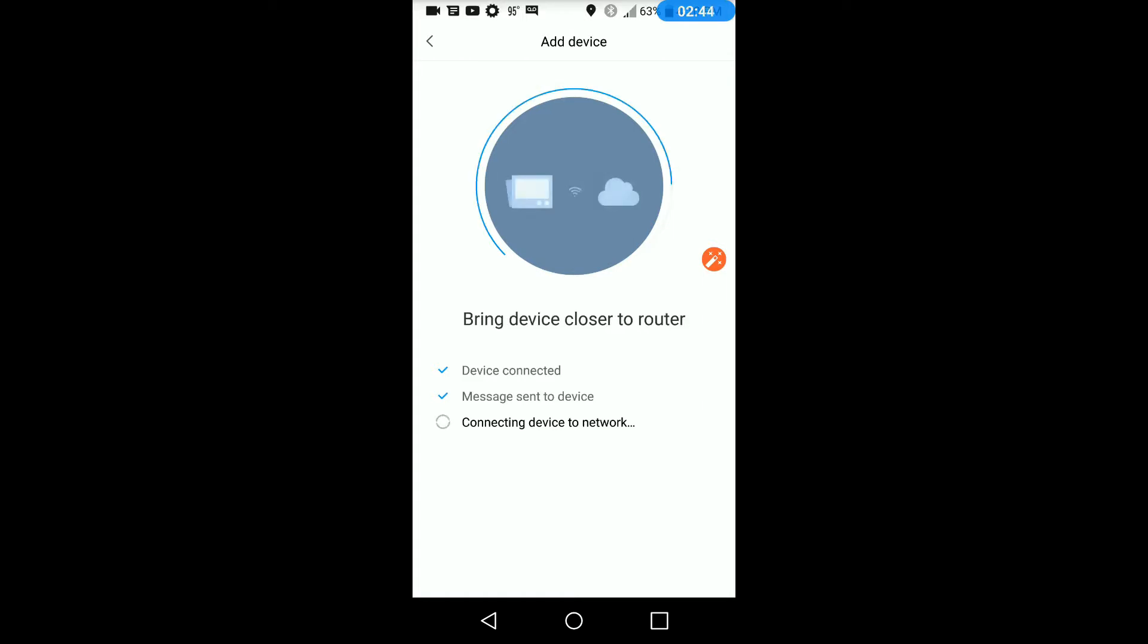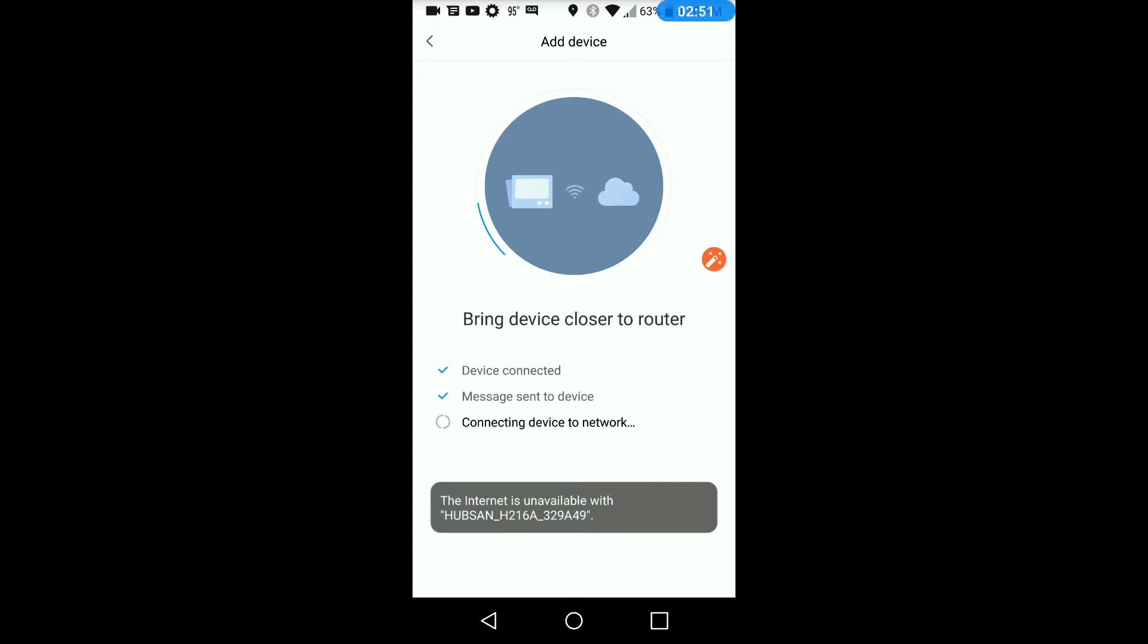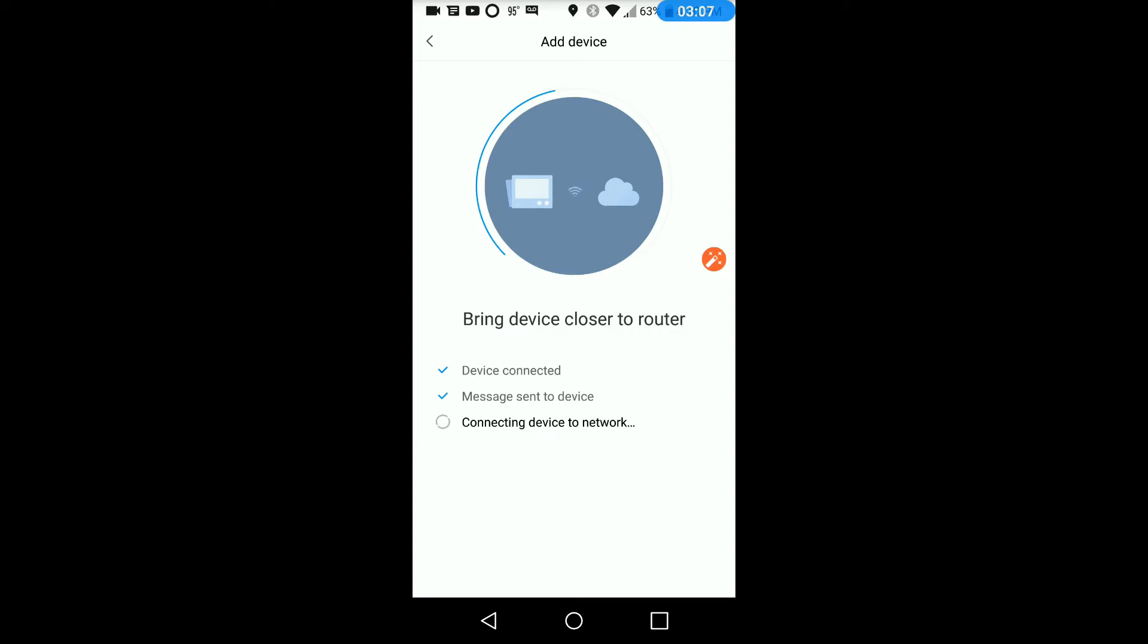Now it's trying to connect to the device. It connected. Send a message to the device. It should be connecting to it. And if it fails, don't worry about it, because it probably still went through. Because it's trying to connect the device to network.